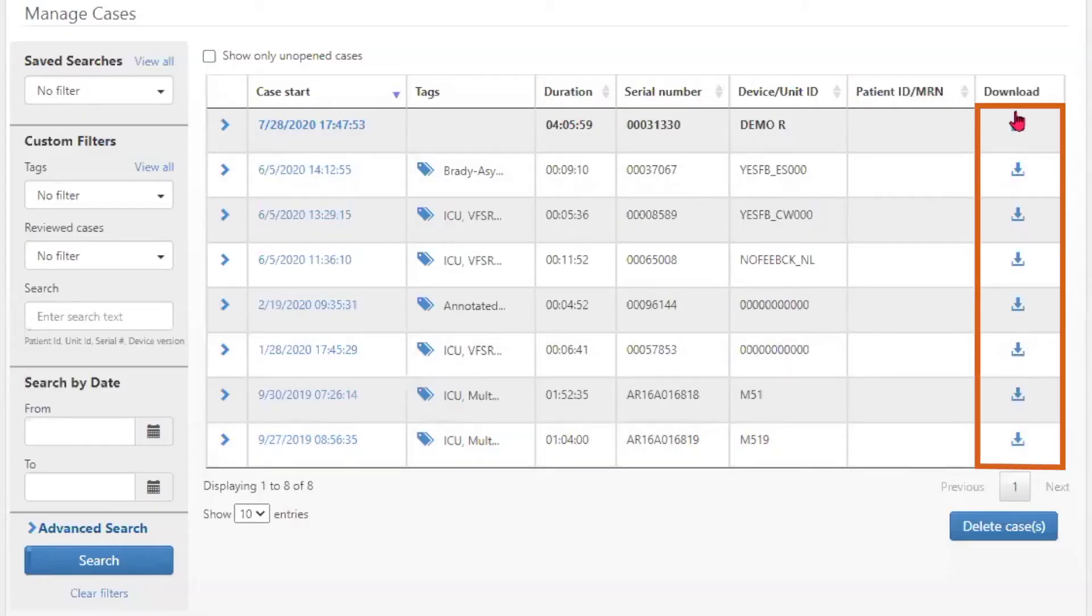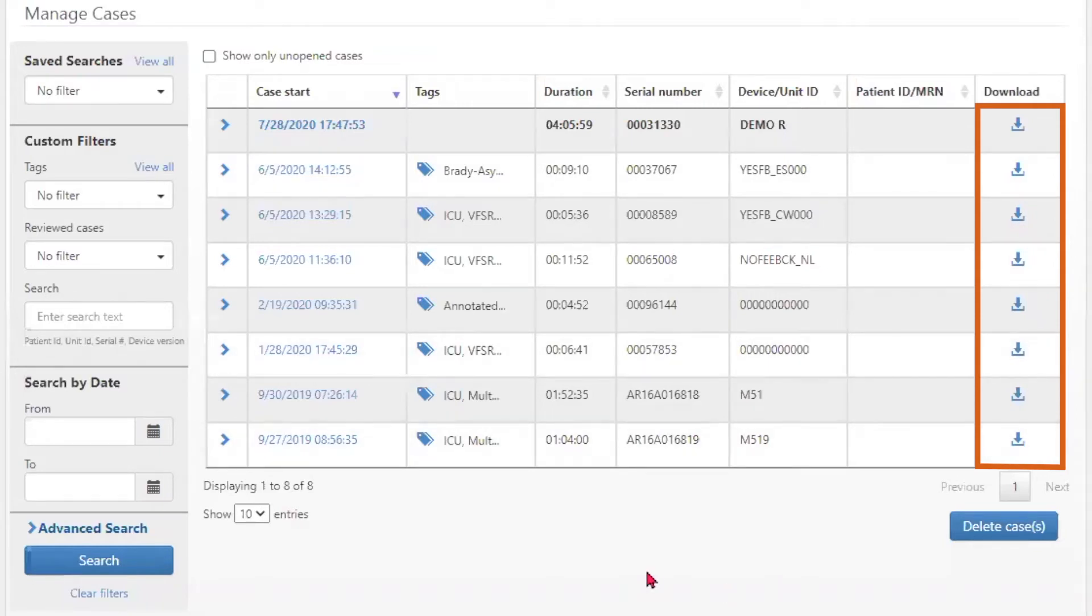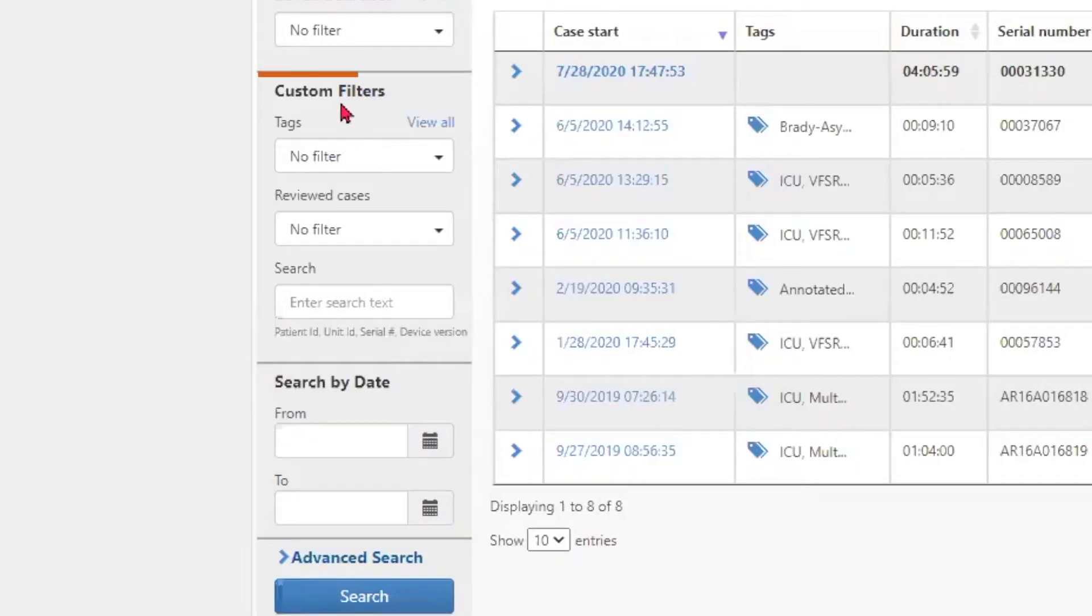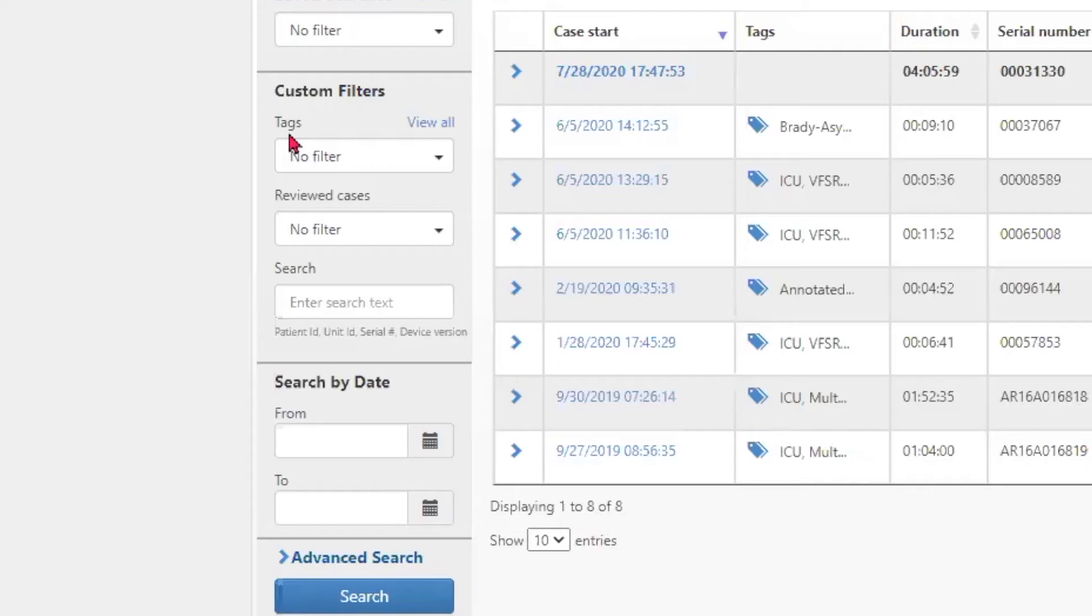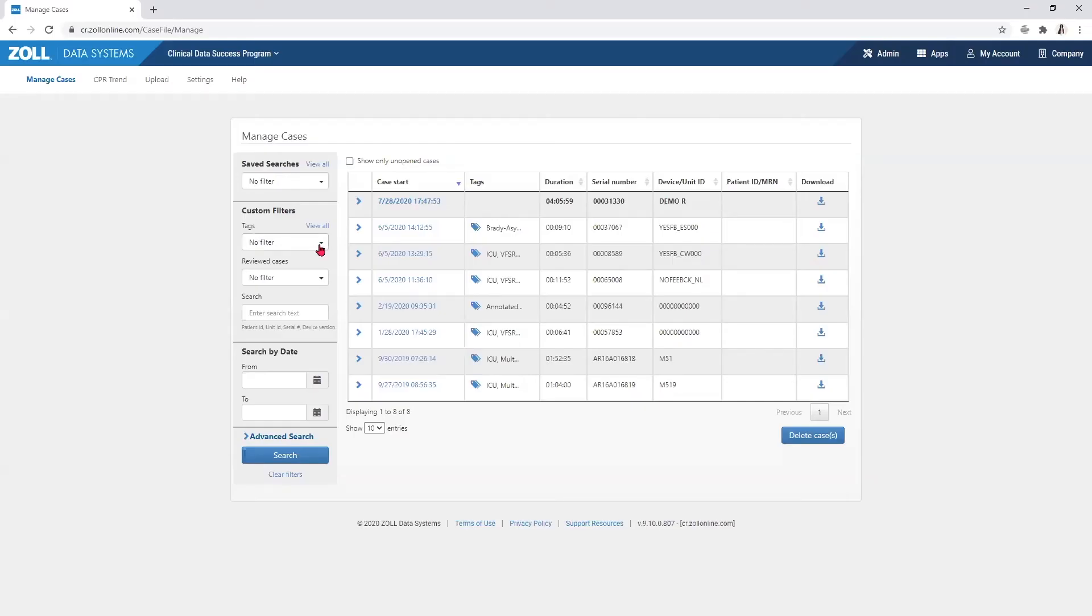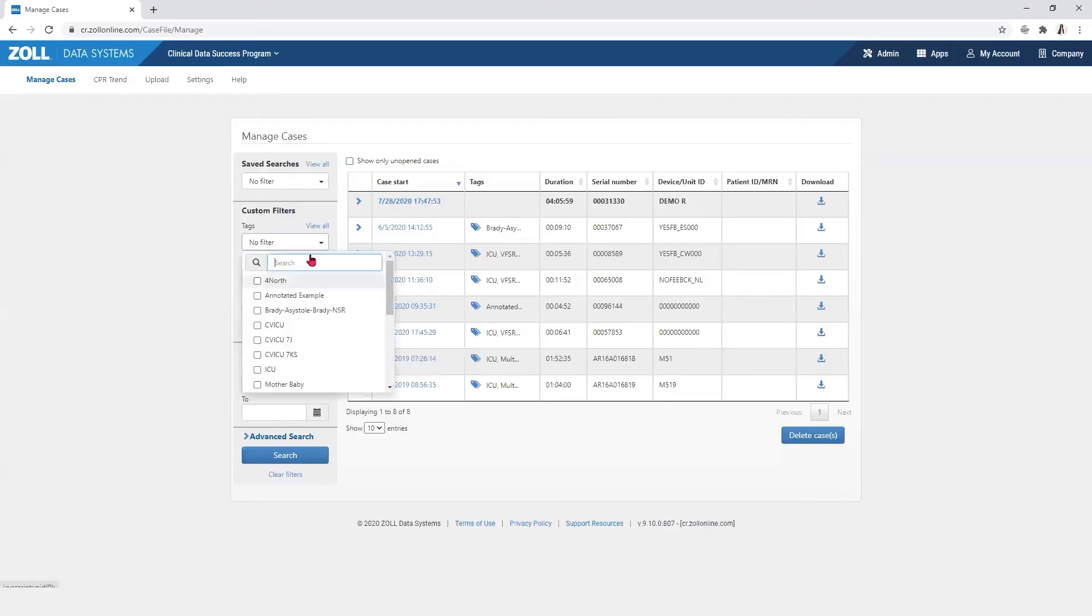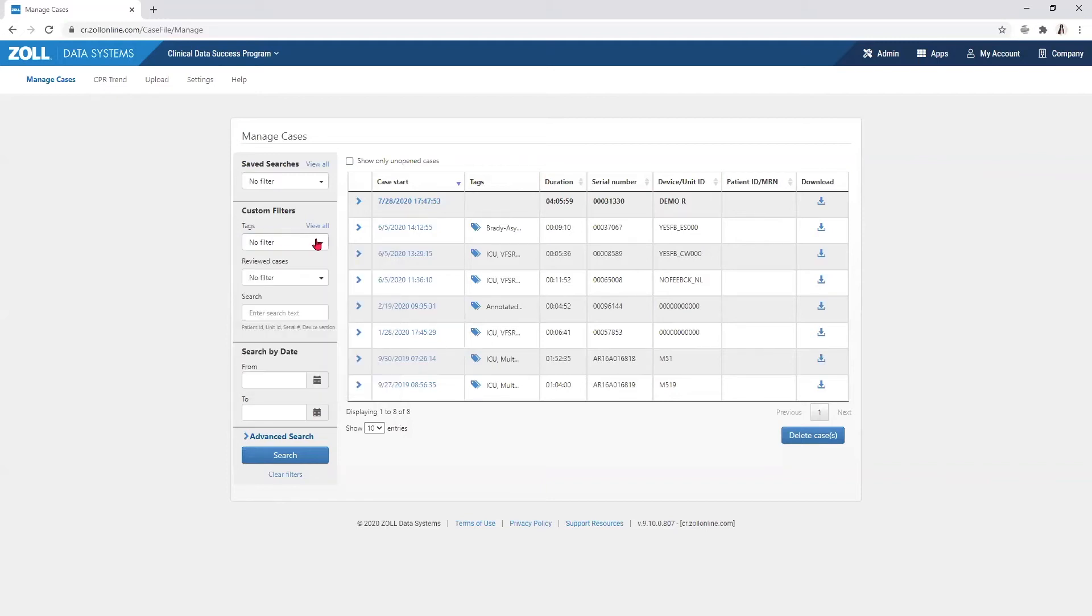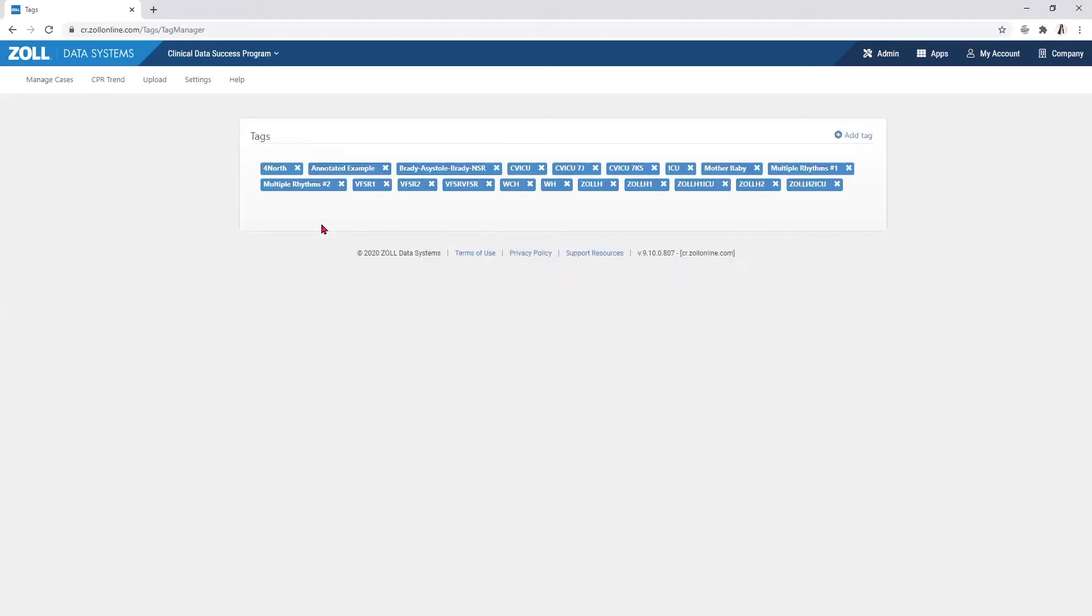Files can be downloaded from the Manage Case pages using the arrows in the download column. Custom filters allow the user to find specific cases within the database. If tags have been added to the case, the tag filter allows you to find those cases. You can view all tags that have been created in the database by selecting the view all blue identifier next to tags.